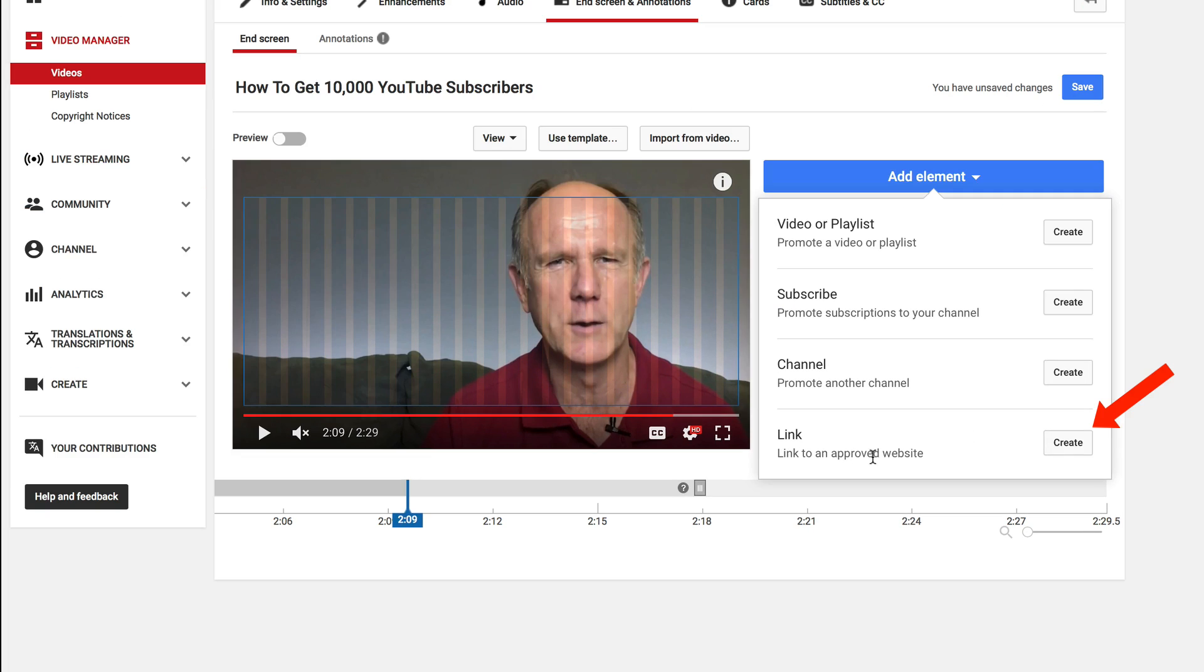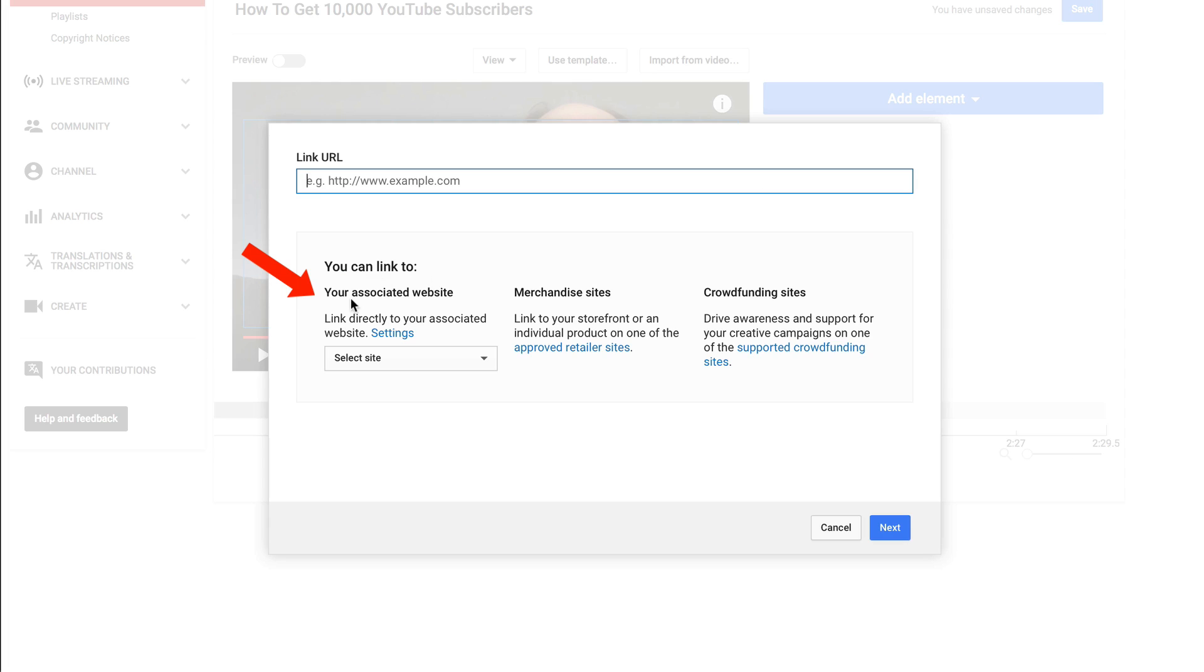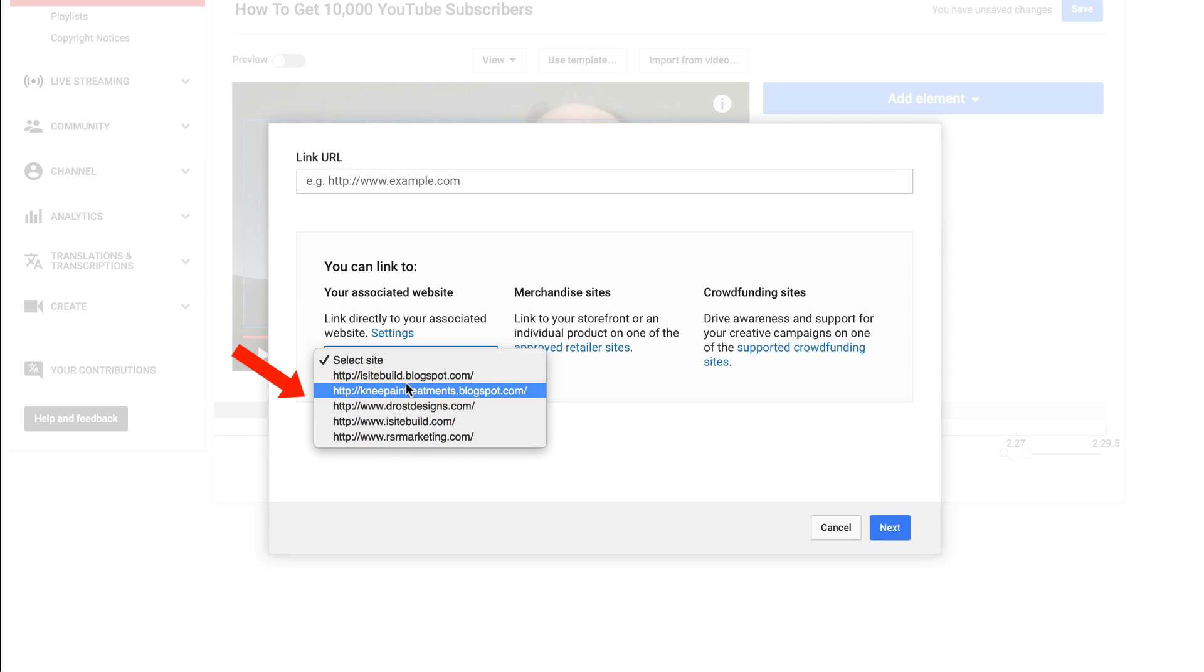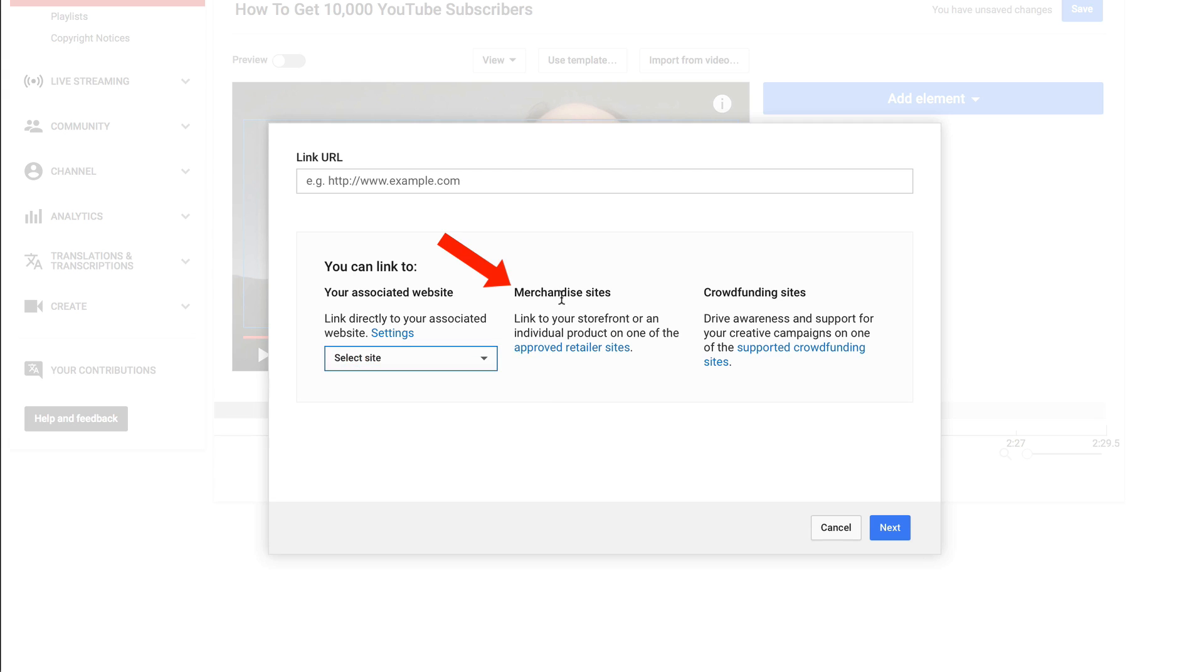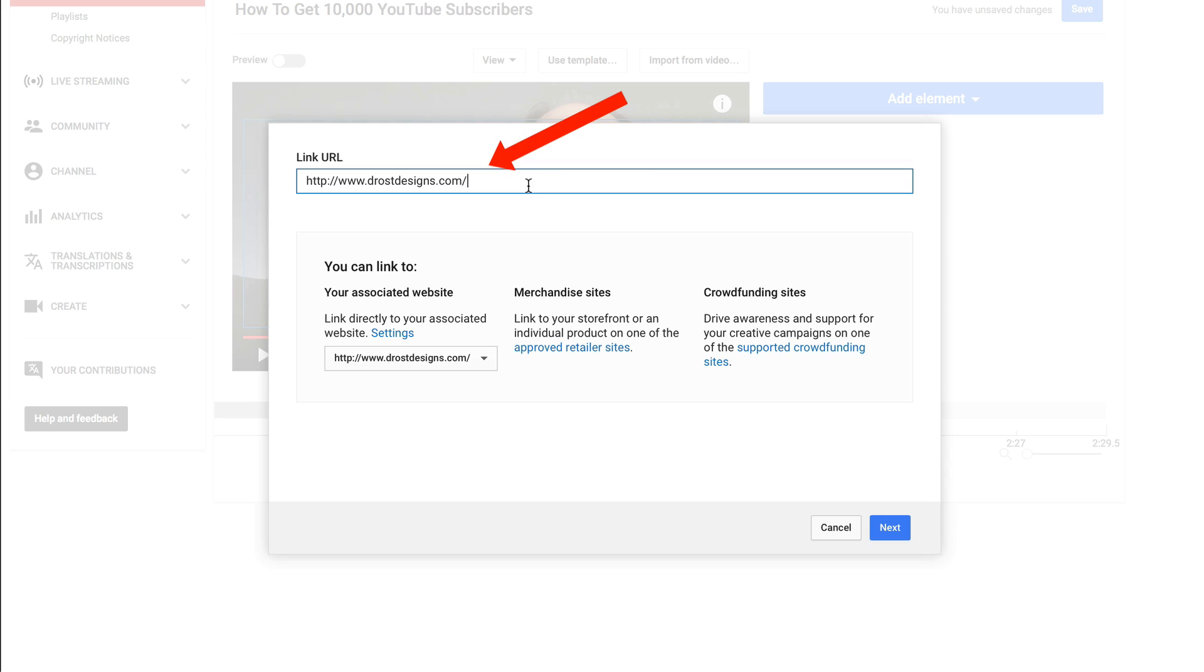Click add element, link to an approved website, click create and I can link to an associated website so I can select from any of these sites that are associated with my YouTube channel. I can select a merchandise site or a crowdfunding site. So I'm going to select this website, I'm going to edit the URL to add my squeeze page URL. Click next.